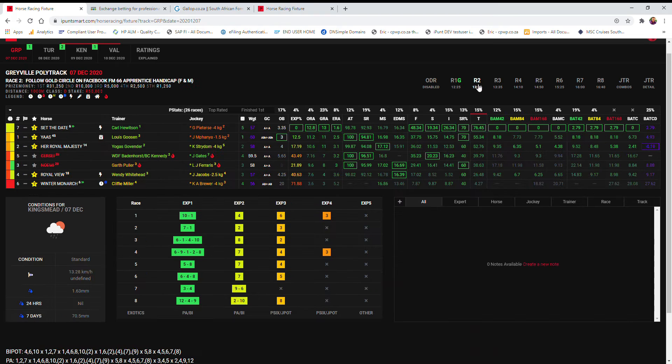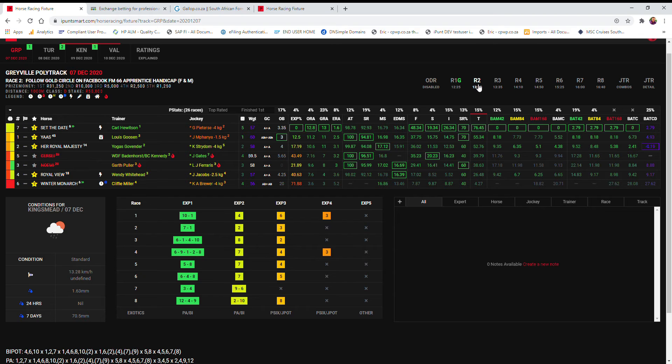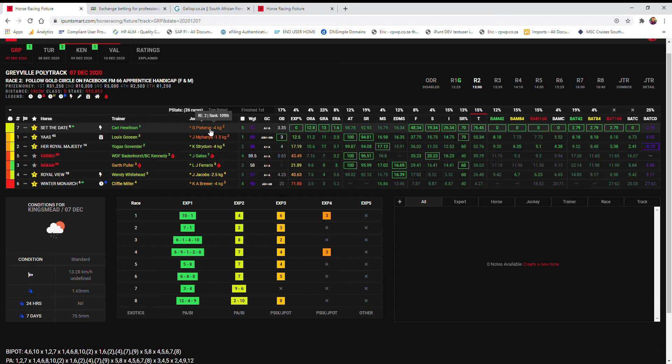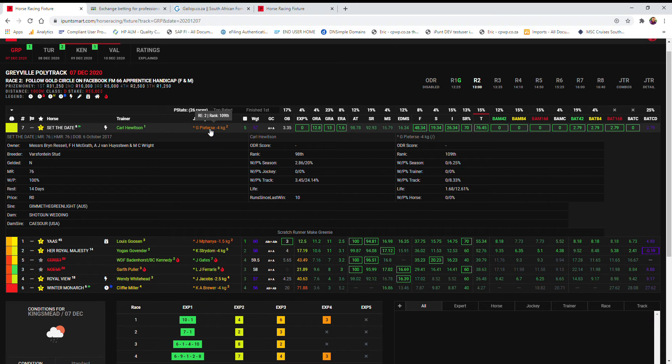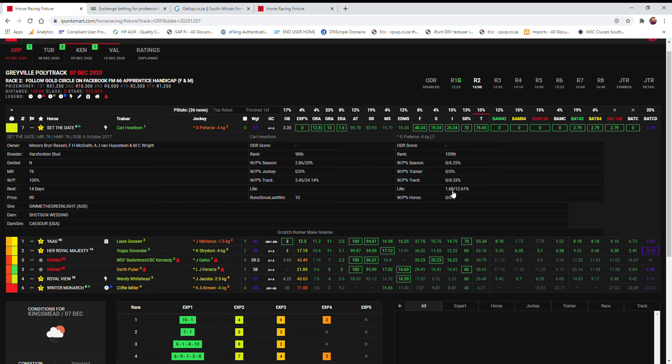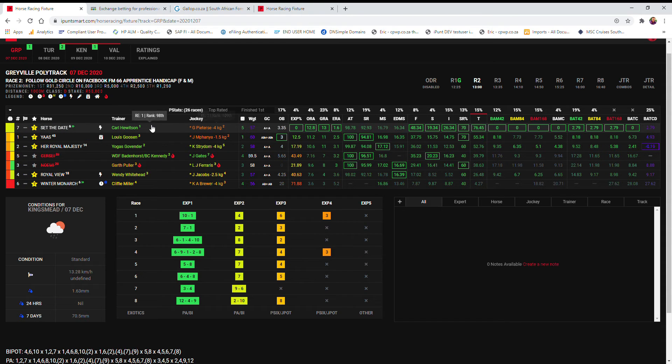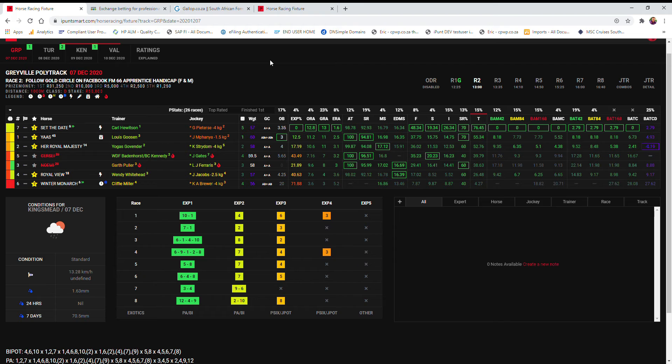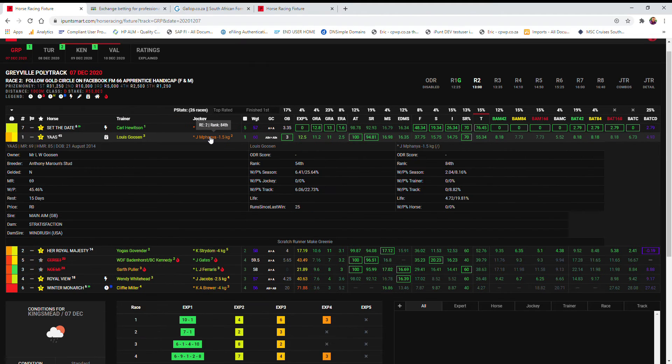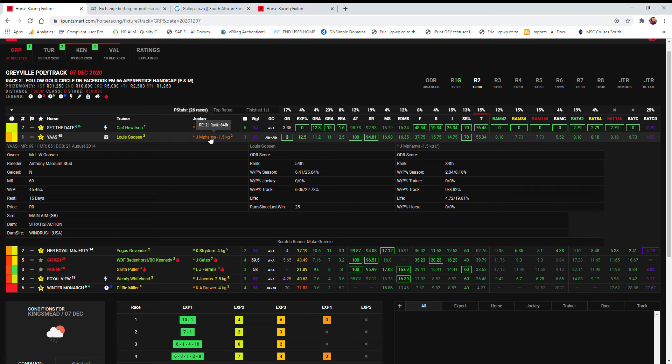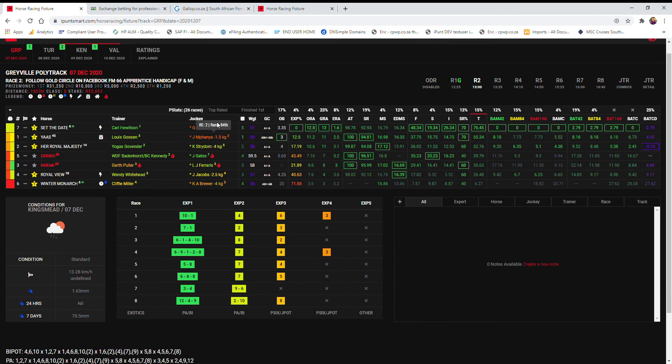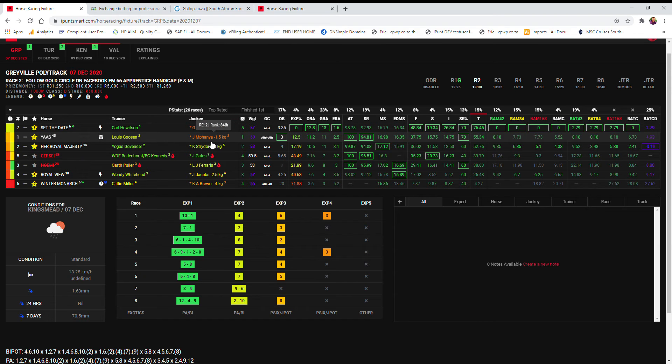Moving on to the second race. The top rated here set the date. To be quite honest, a bit concerned about the jockey G. Pieterse as a first choice because he's not had the best of win rate percentage in his life, 1.68%. But he is the top rated and Cole Hewitson's only right for the day. I wouldn't banker him though. I do prefer the jockey on the second rated boss. Louis Goersen is only having three runs for the day. And then Jogos Govinder and Straydom, also a decent jockey. It is an apprentice handicap. So I'm trying to see where I'm going to get the best out of the jockey.